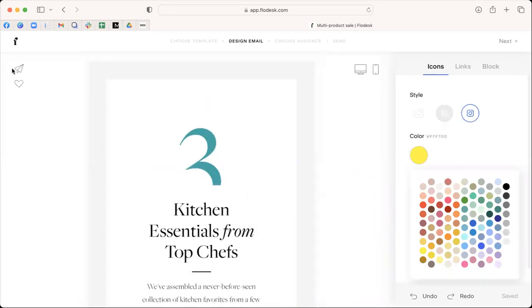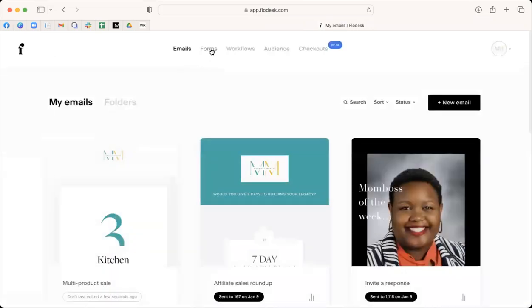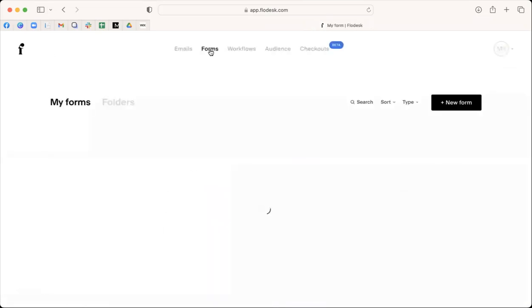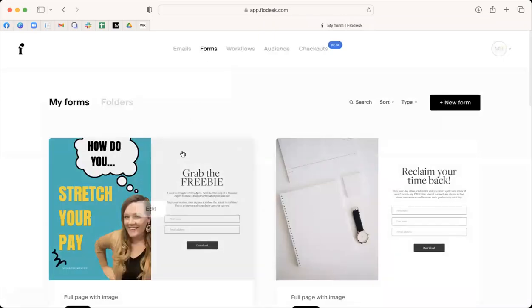Okay, so then there's a couple things you can send a test to yourself, you can save it to favorites for the content. The other thing I really love about Flodesk, the second reason is I love forms.